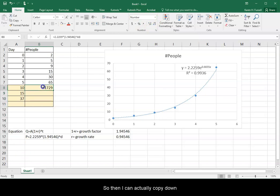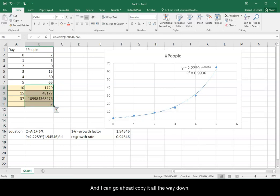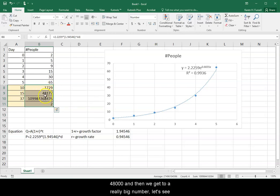So then I can actually copy down my formula. And I can go ahead and copy it all the way down. So notice on day 15, 48,000, and then we get to a really big number.